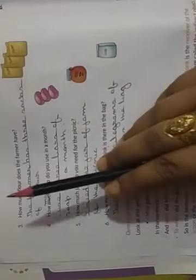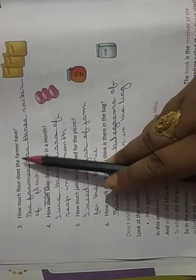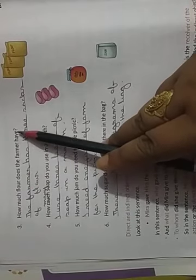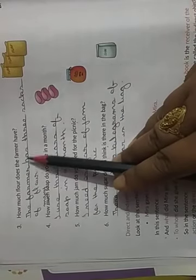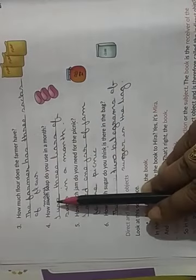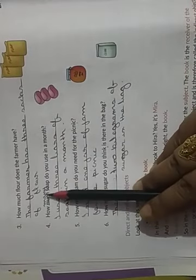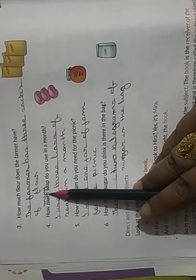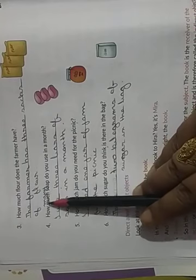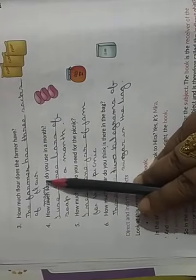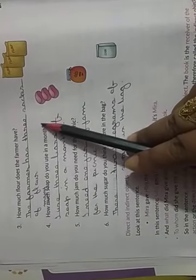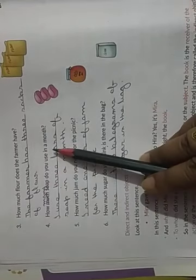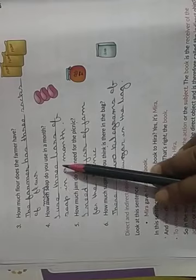Next is page number 10. How much flour does the farmer have? The farmer has three sacks of flour. Here, see in your book it was written much. This is wrong. It should be how many soap do you use in a month? I use three bars of soap in a month.